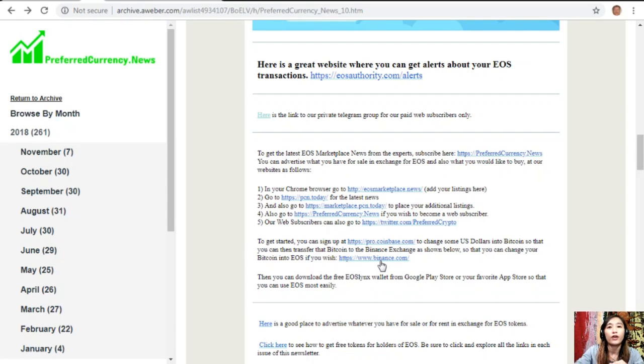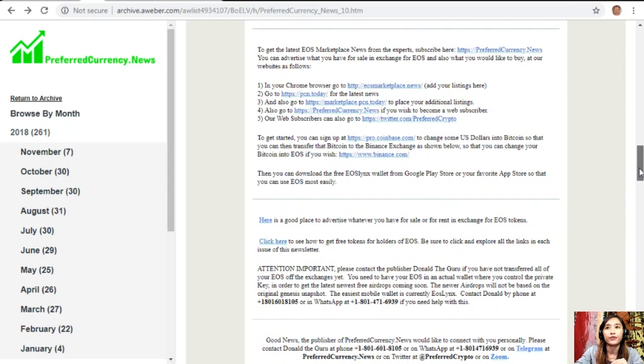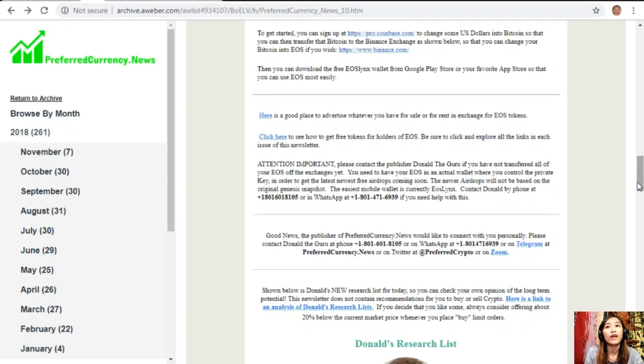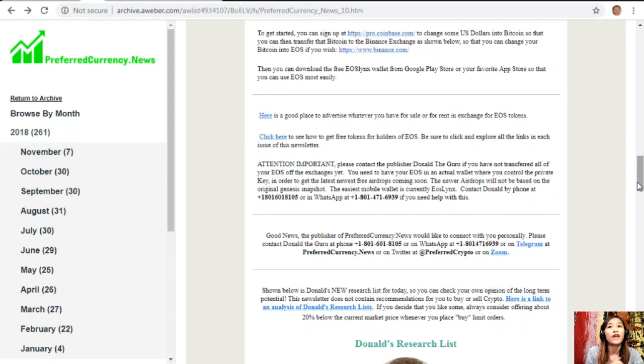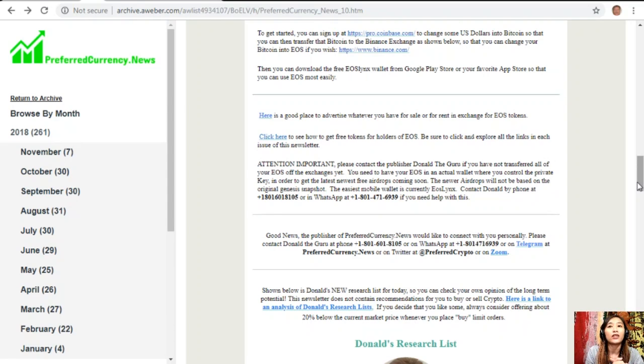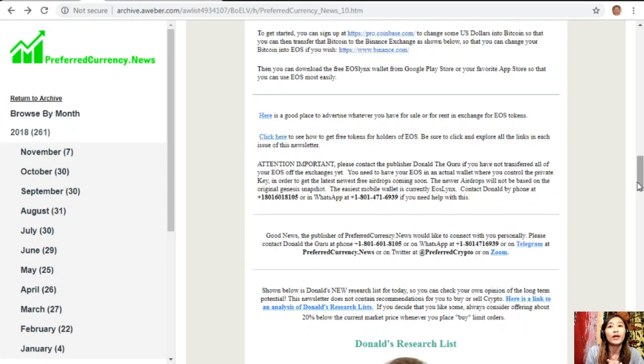Some quick announcement guys: please contact the publisher Donald the Guru if you have not transferred all of your EOS off the exchanges yet. You need to have your EOS in an actual wallet where you control the private key in order to get the latest newest free airdrops coming soon. The newer airdrops will not be based on the original genesis snapshot and the easiest mobile wallet is currently EOS Links. You can contact Donald by phone at 1-801-601-8105 or in WhatsApp at 1-801-471-6939 if you need help with this one.